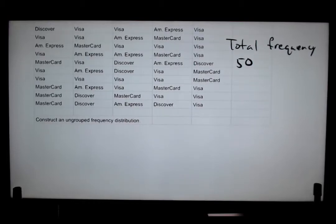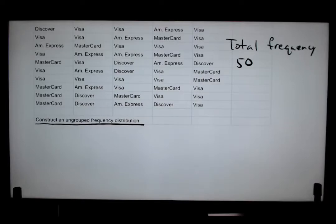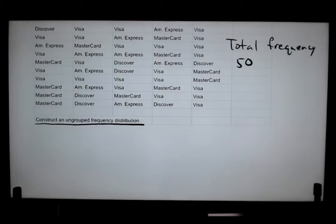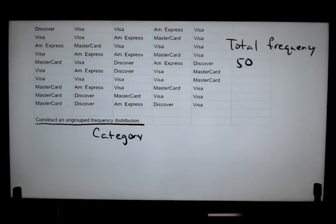We're going to construct an ungrouped frequency distribution. Ungrouped simply means each category stands on its own — Visa is its own category, Amex is its own, Discover and MasterCard each their own. Grouped would be combining ranges, which is more numerical — that's quantitative data. We'll cover that in another video, but for this one we don't need to worry about that.